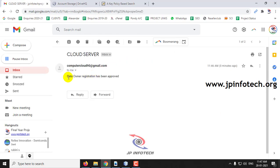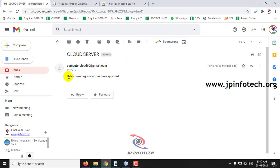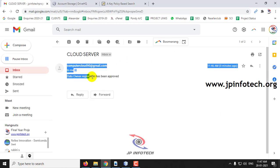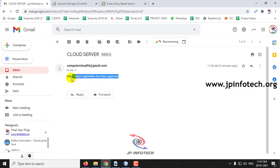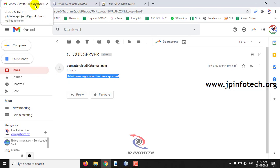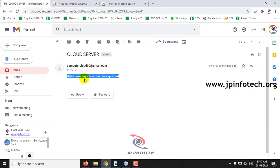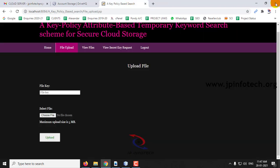Here you can see that the data owner registration approval message has been received by the data owner via email. I registered with the email ID JP InfoDeck Project, and I received the message 'Data Owner Registered Has Been Approved'. So you will be receiving an email notification upon approval.